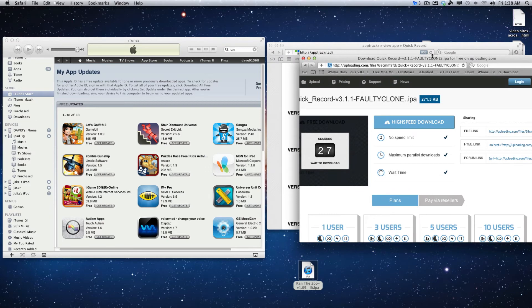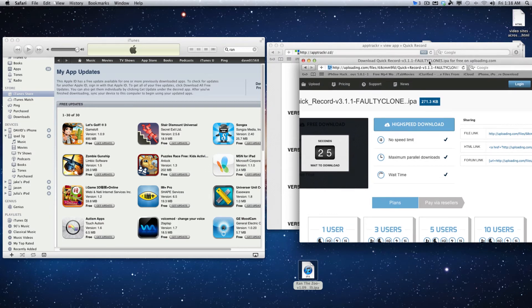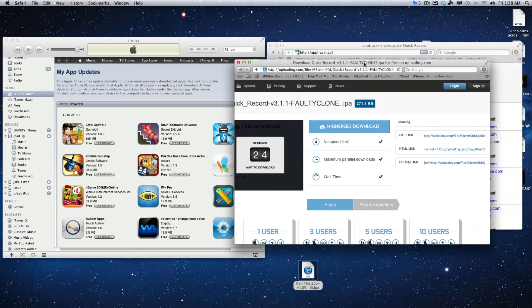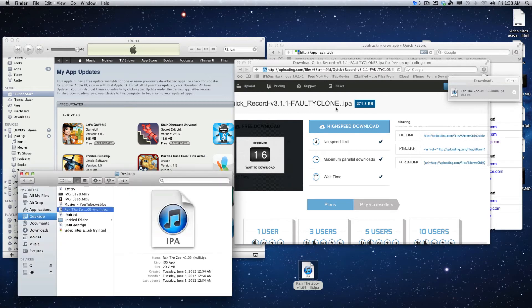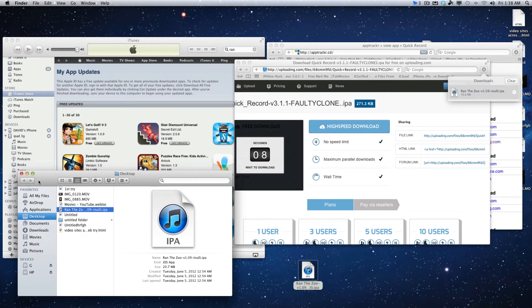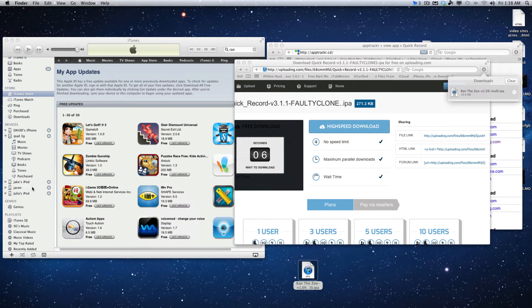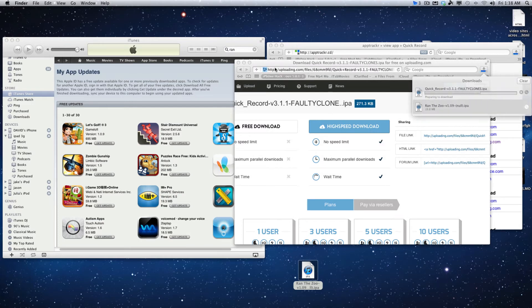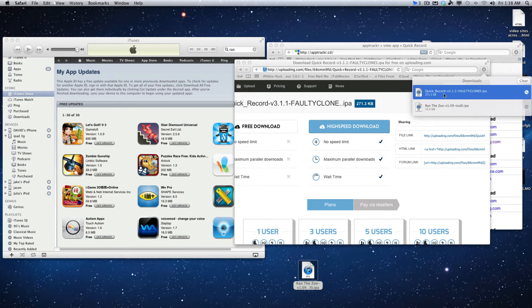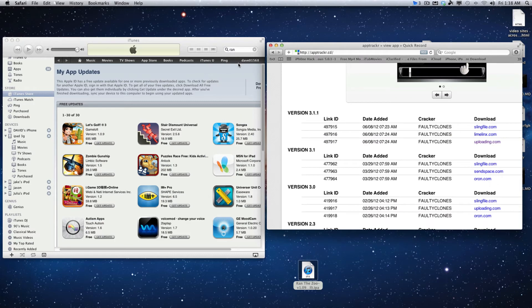iTunes will download it into the download folder here, and then you can go right to Finder and Finder will show you that. I pulled it onto my desktop, and then you can make a secret folder or whatever. Now you know how iTunes works and how to download from AppTracker.